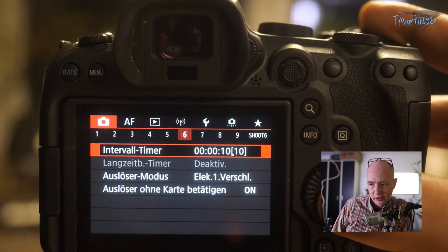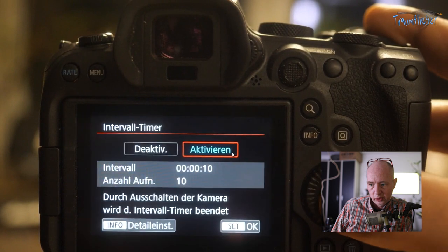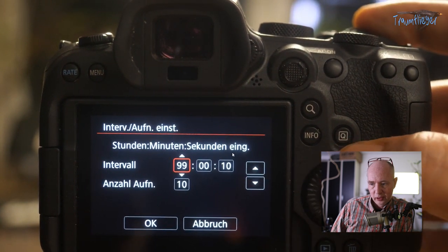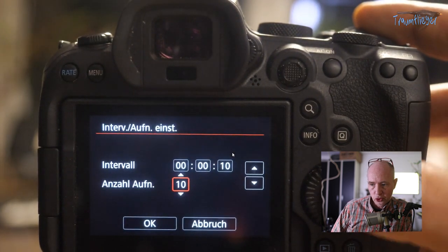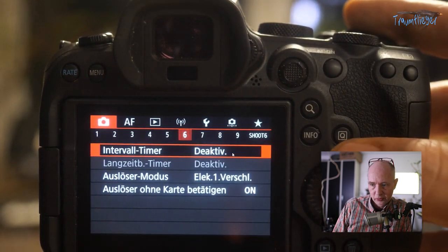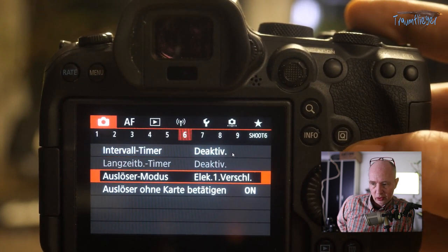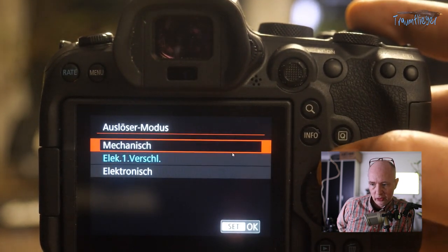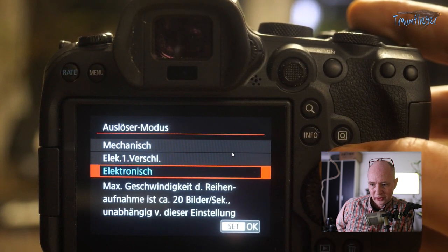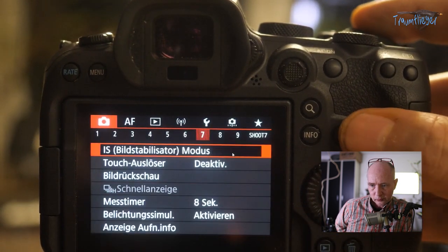The Interval Timer can be activated and set up to 99 hours between shots, with the number of shots set to unlimited. The Bulb Timer works only in Bulb (B) program and lets you set a capture duration. The Shutter Mode is very interesting – I'll put it in My Menu. It can be changed to electronic (silent), which also enables the fast 20 fps burst rate; with mechanical shutter you only get 12 fps.